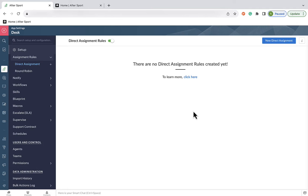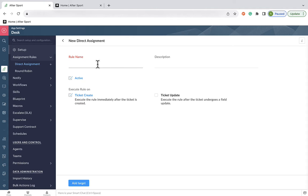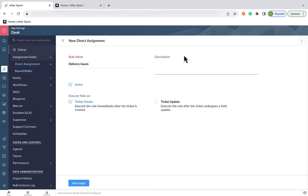The first example we're going to go through you'll recognize if you've come straight from our WOW video. We're going to assign any tickets containing delivery in the subject line to our distribution team. Now, to do this, we first need to give our rule a name and a description.